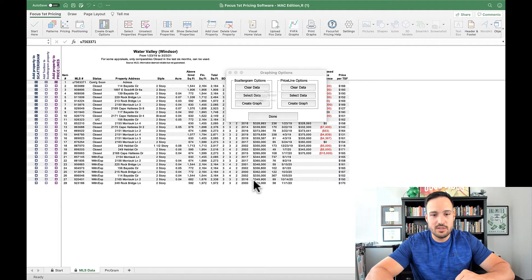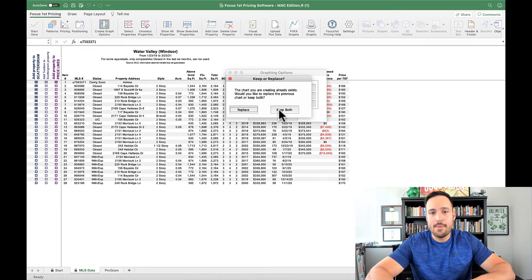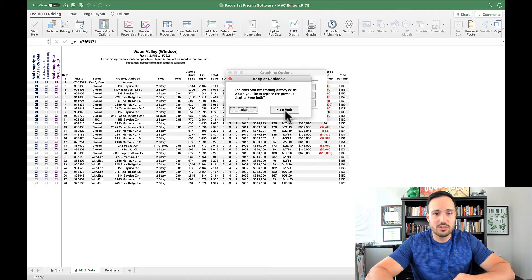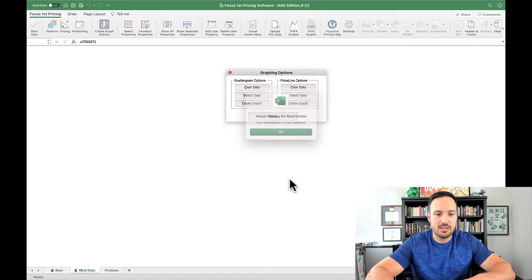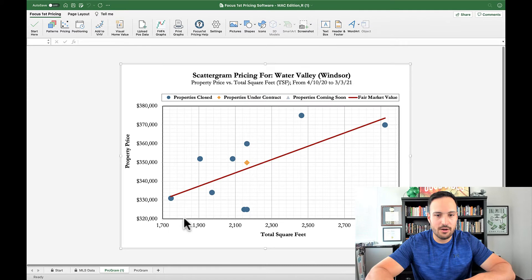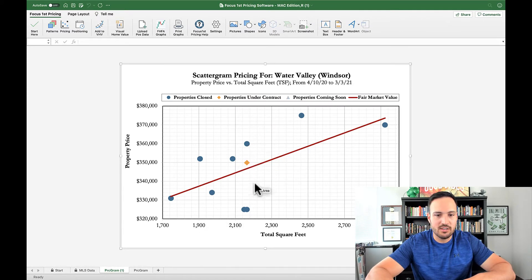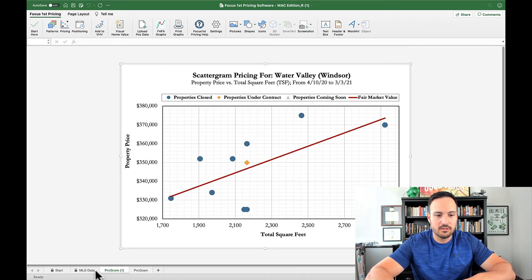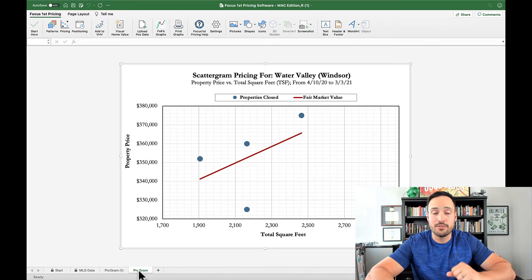So I'm just going to create scattergram graph and then this is where you get to choose whether you're going to keep both or replace. I'll just keep both just to show you here. Now there is a property under contract that we can see clearly here on this new scattergram that was not in the first one.